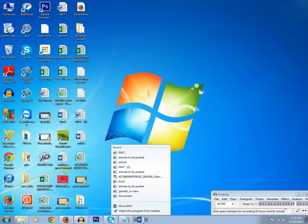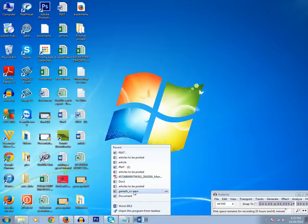Now this one is known as the jump list. These are the documents which I have recently opened or recently created in Microsoft Word.